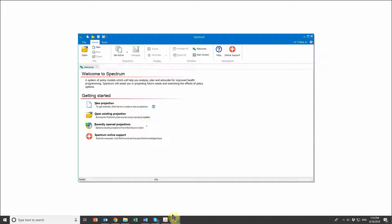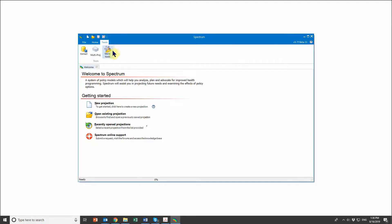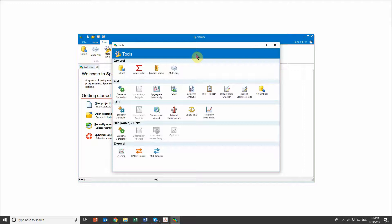The first thing we're going to do is pull up our Spectrum software. If you don't know how to get to this page, I would recommend starting first with creating a baseline projection, which goes over in more depth how to get oriented with the software. Once I've pulled up Spectrum, I go to Tools, then More Tools, and find the Subnational Wizard and click on it.